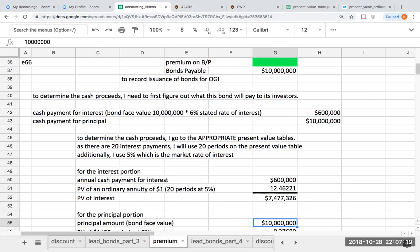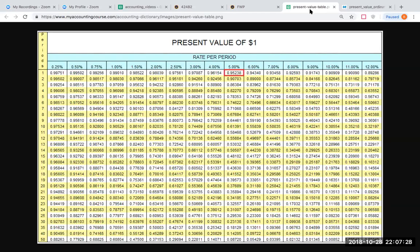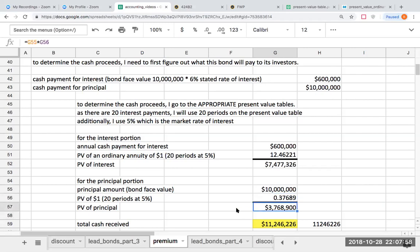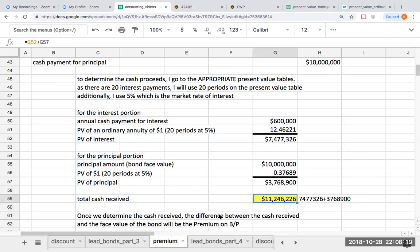For the principal — that $10 million paid 20 years from now — I go to the present value of a dollar table, used for lump sums. We must use the same number of periods as we used for the annuity, which is 20. At 5%, we get 0.37689, so the present value of the principal is 3,768,900. My total cash received is the sum of these two amounts: the present value of the interest payments plus the present value of the principal, giving us 11,246,226.